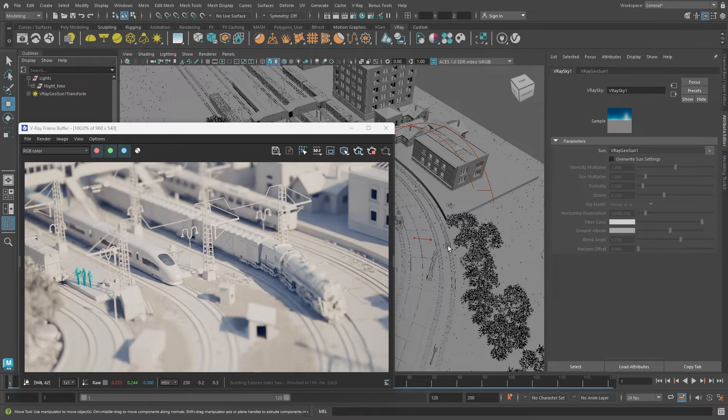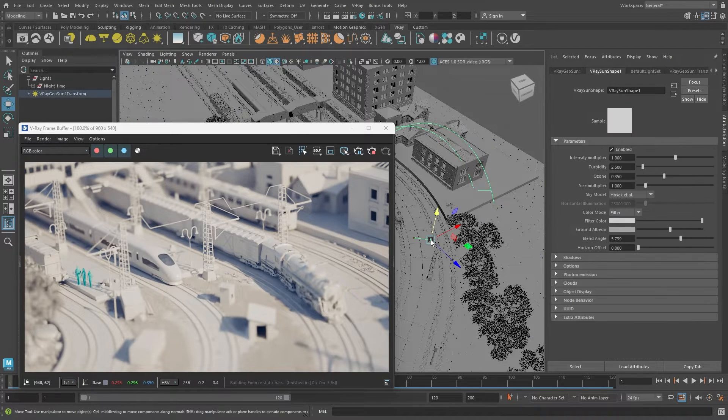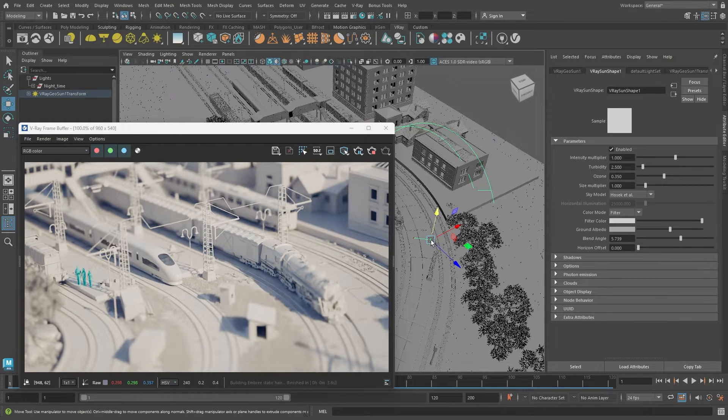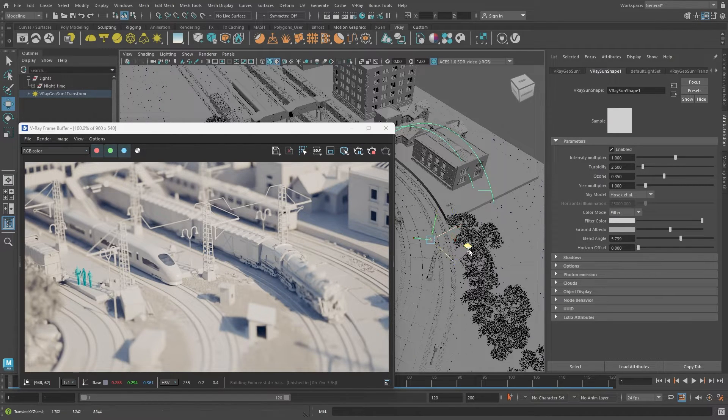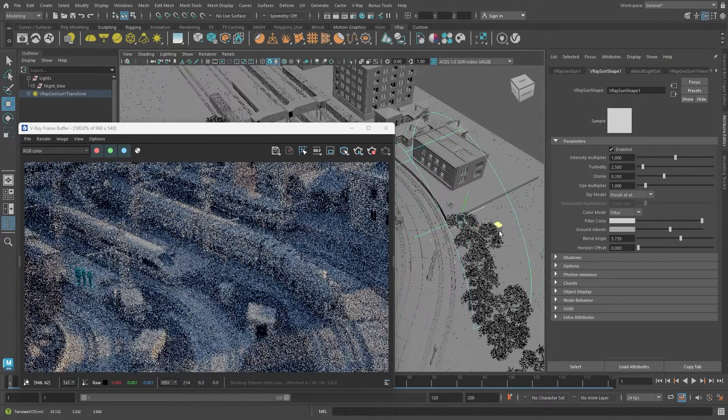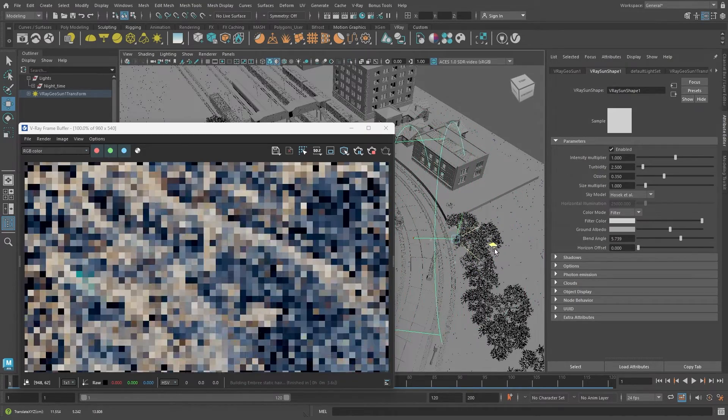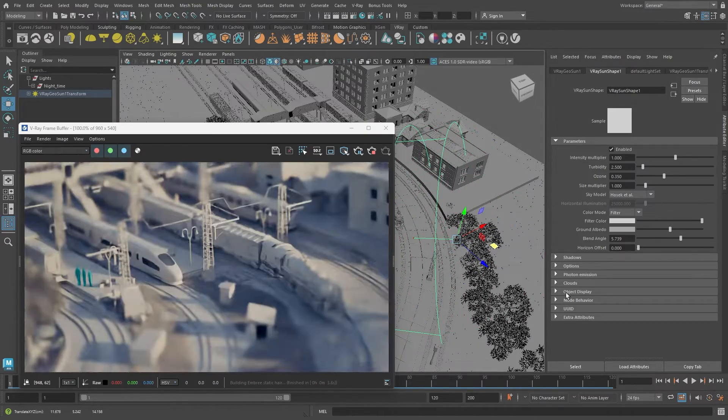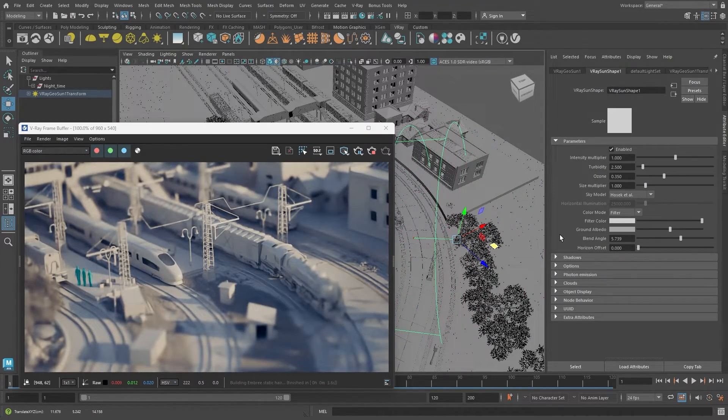By selecting the sun node and adjusting its position, the lighting changes. If you position the sun near the horizon, the lighting takes on a sunrise or sunset color.